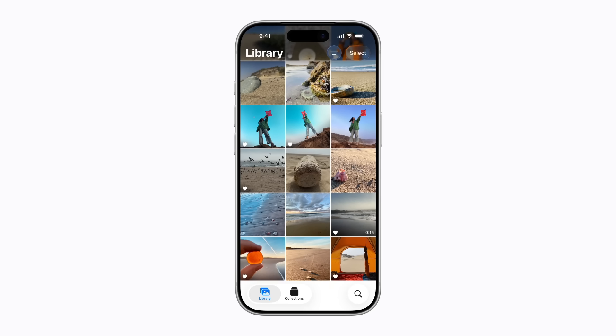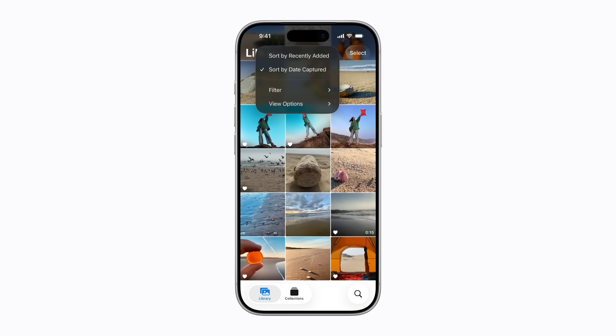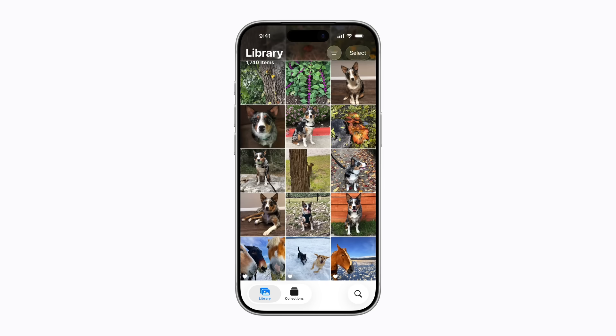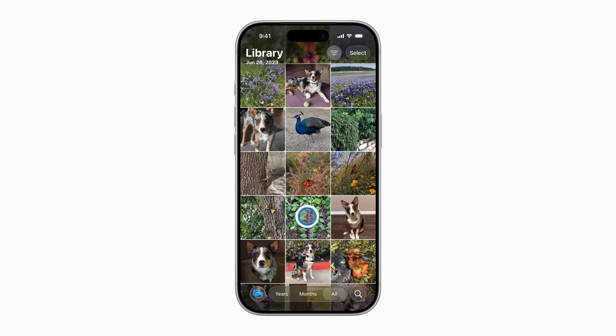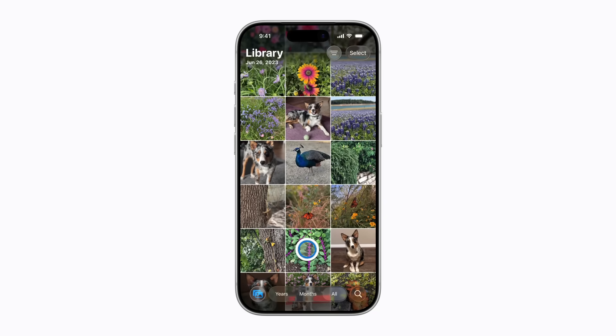If you want to change the order in which your photos and videos appear, tap the Sort and Filter button and tap Sort by Recently Added. Now your photos are organized in the order they were added to your iPhone instead of by the date they were captured. Cool.